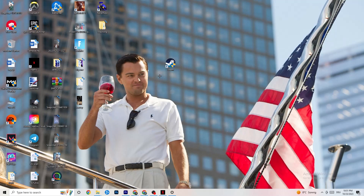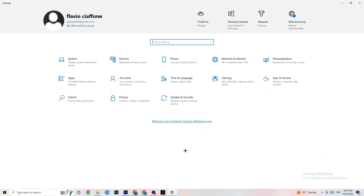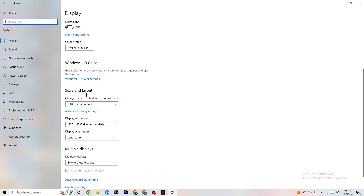Next, open Settings again — either via the Windows symbol or reopen from the taskbar. Go to System, then Display. Identify your main monitor. Scroll down to Scale and Layout, and change the size of text, apps, and other items to 100% as recommended. Also make sure your display resolution matches your in-game resolution, to minimize launching issues.